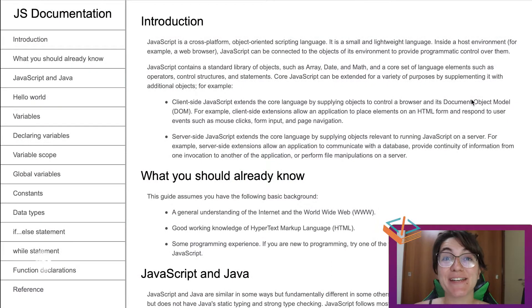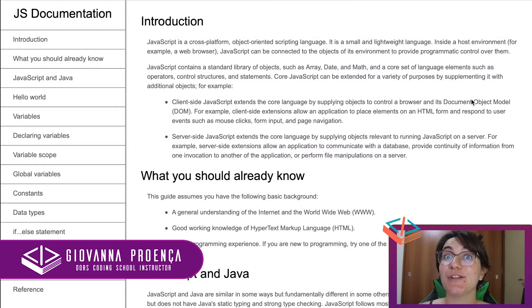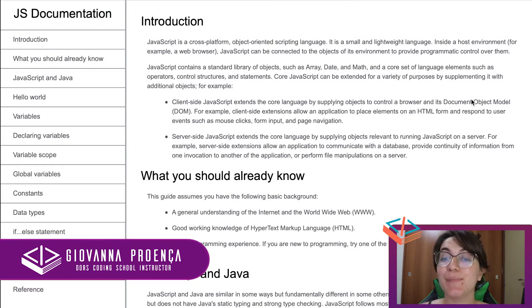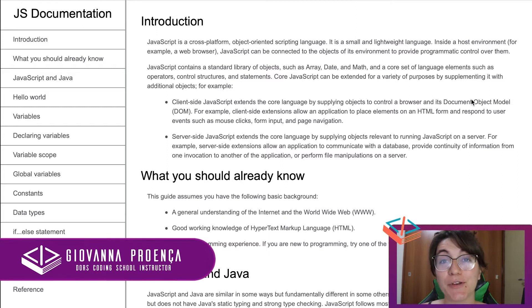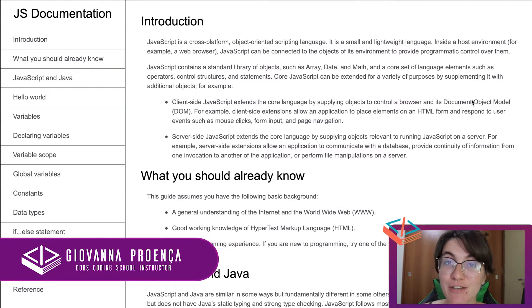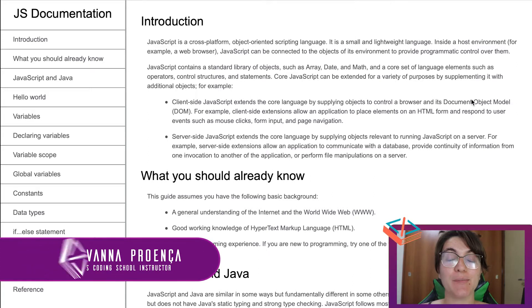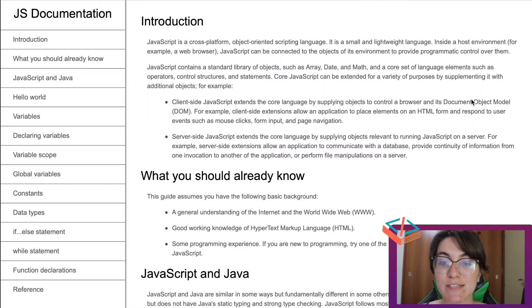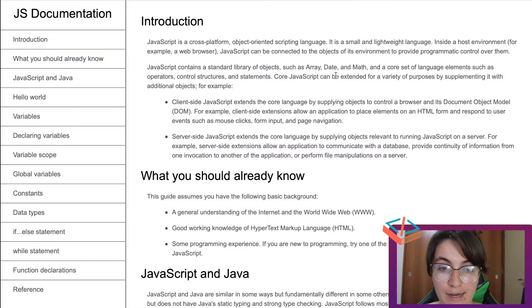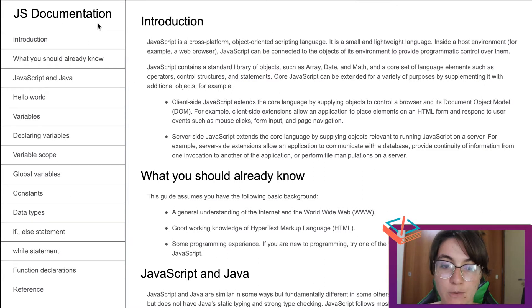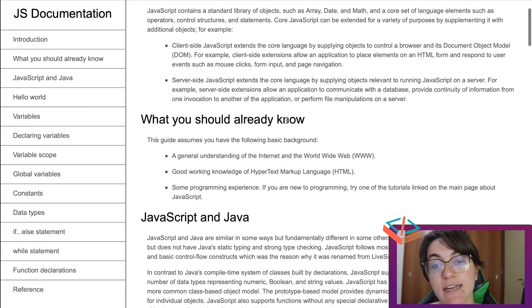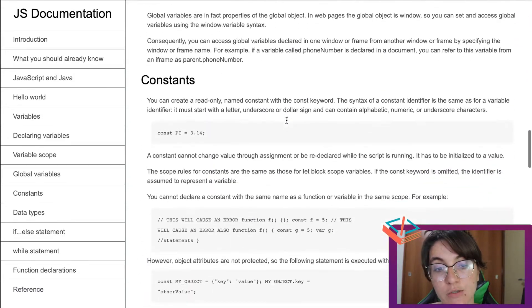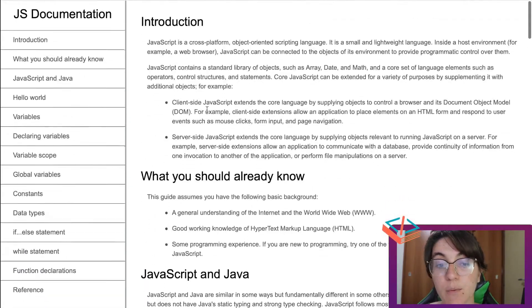Hi everyone, my name is Giovanna Proença and today we're going to talk about building a technical documentation page for FreeCodeCamp, the Web Responsive Design course. Basically in this project we're going to build this page where we have a navbar here with JS documentation and on the right part we have the documentation of JavaScript.